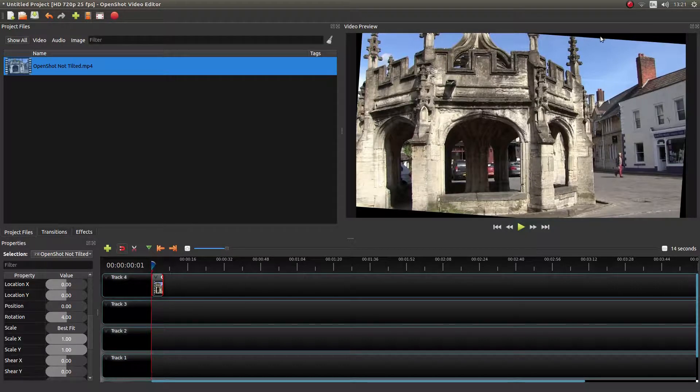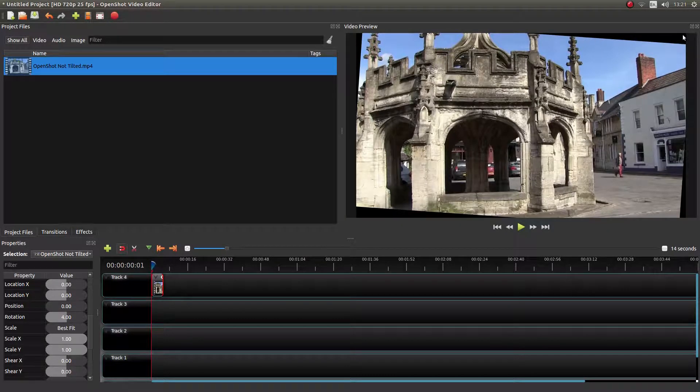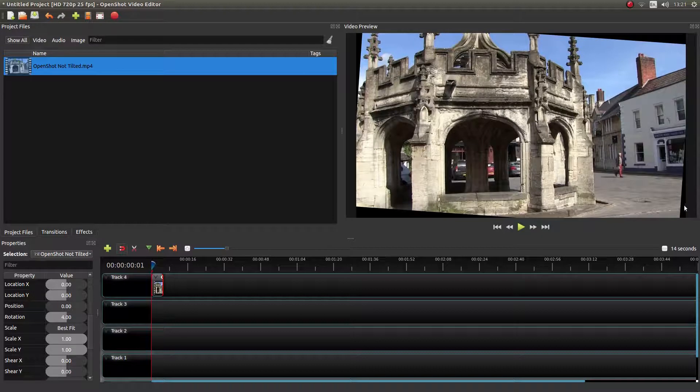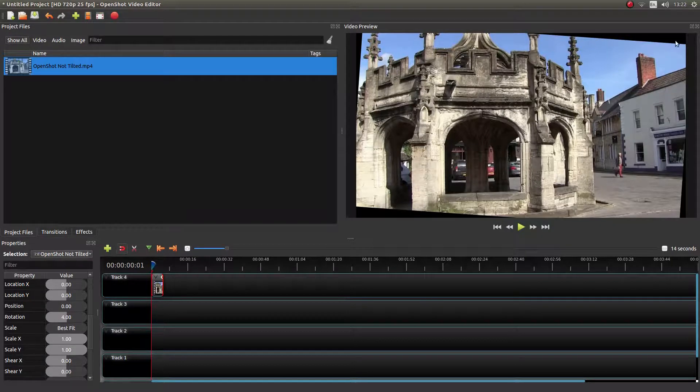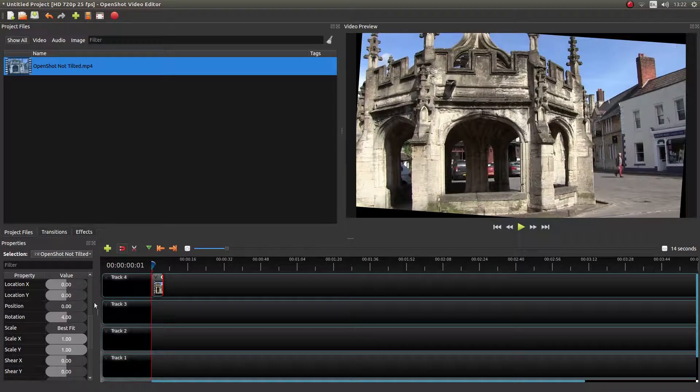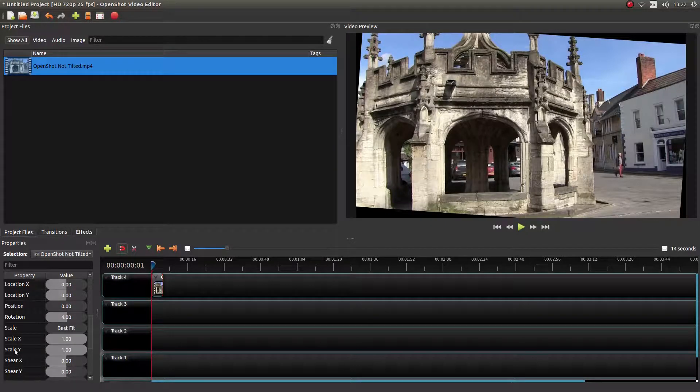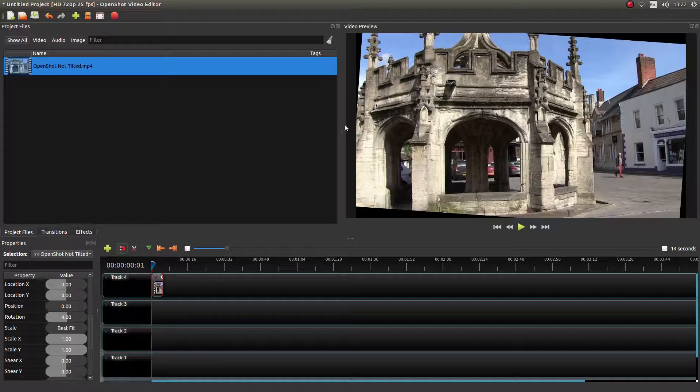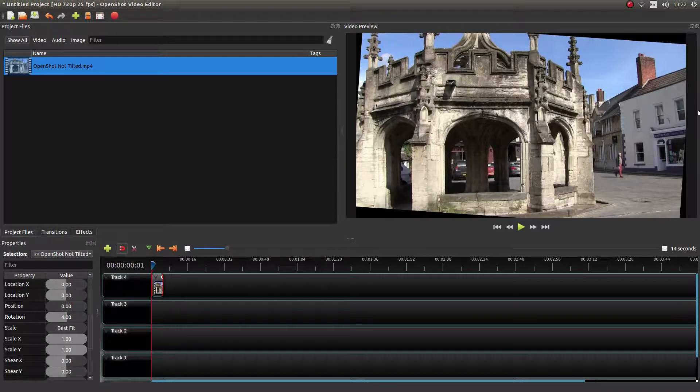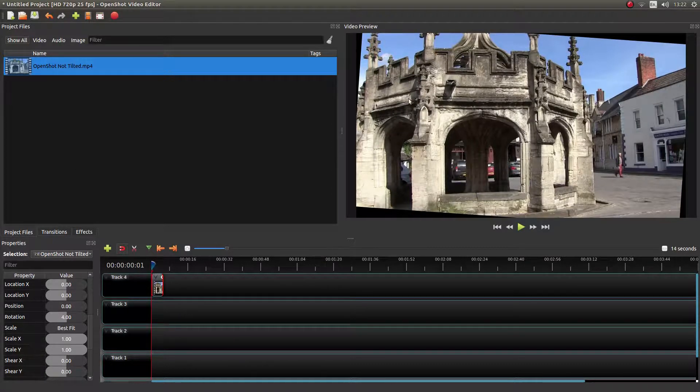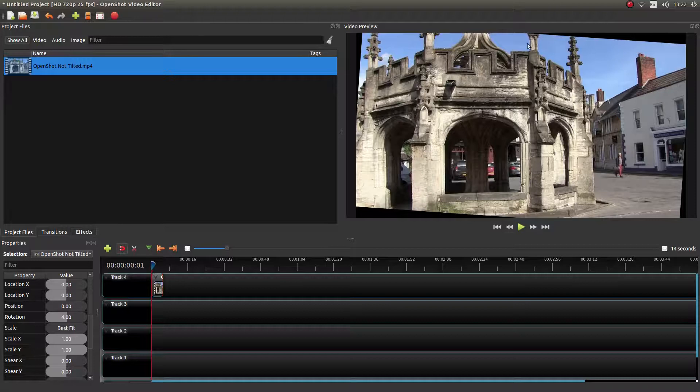But obviously, we've now got areas missing in the corners. Now there's a couple of boxes in the panel. Scale X, Scale Y. Scale X is the left to right axis. Scale Y is up and down.